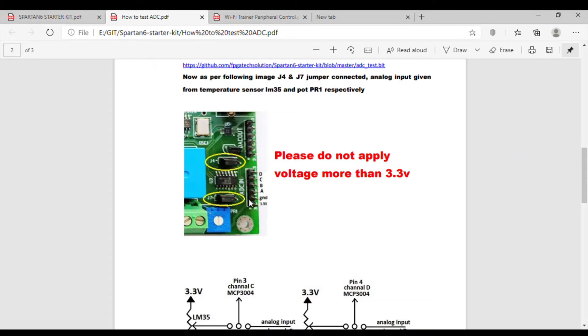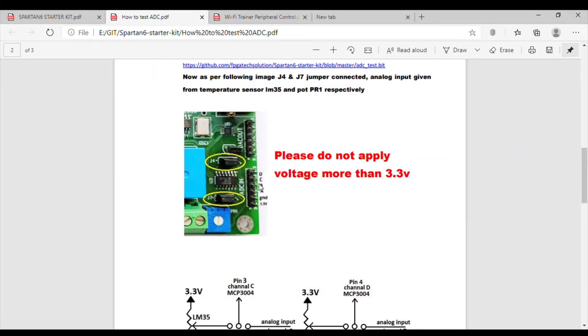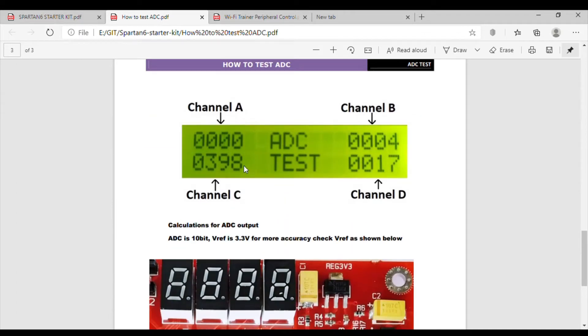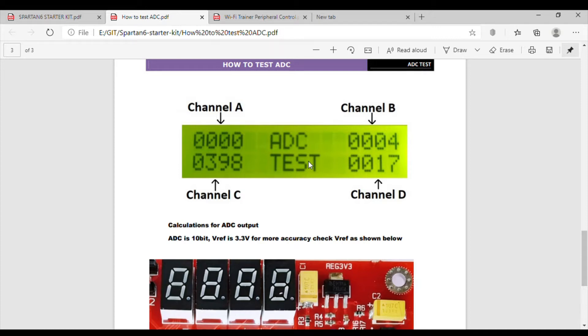This is how they have connected everything. There is one jumper given for connection of this preset and we can connect, we can take analog data from external source. We can select here what we want. Here is also one more jumper for temperature sensor and for another input channel we can select from where we have to take analog data. This is LM35 and this pin is going to pin number 3 of MCP3004 ADC. This is how they will display on LCD. I will show actual demonstration on LCD.